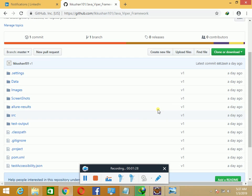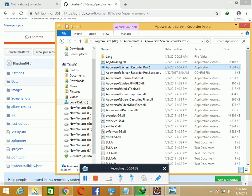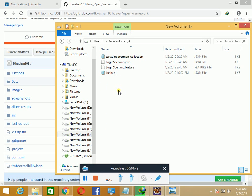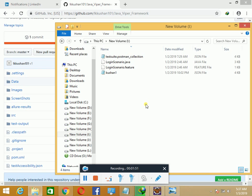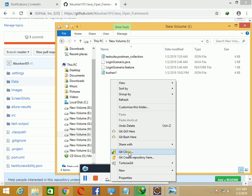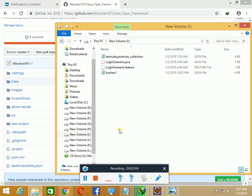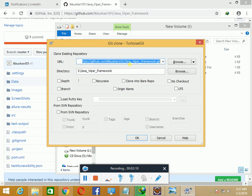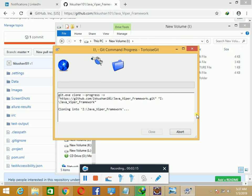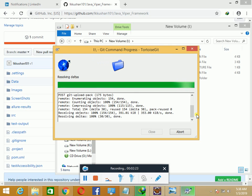You have to select clone or download, click copy on the clone link, and go to your respective path. Right-click on it, select the Git clone option, and you can see that the link has been automatically copied. I'm going to create a directory called Java Viper framework, so it will clone all the code files.